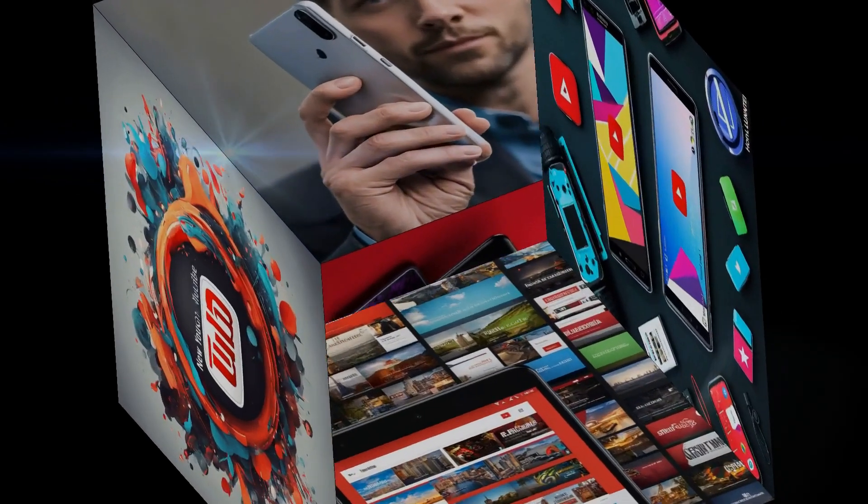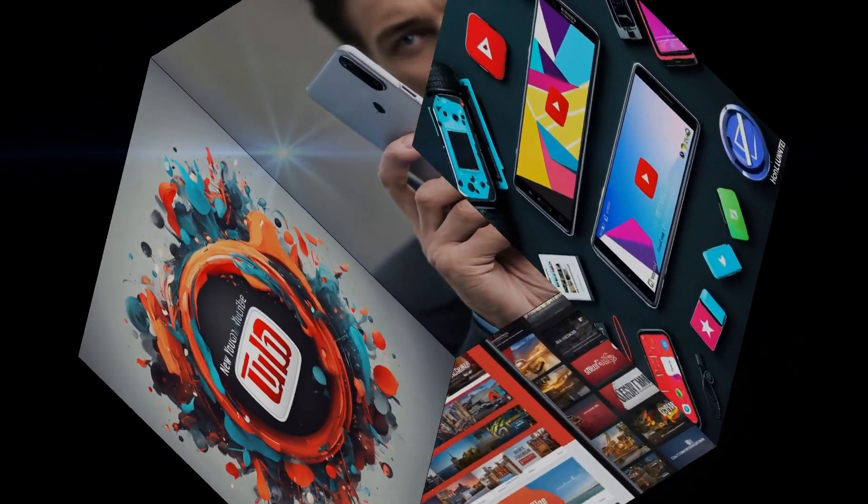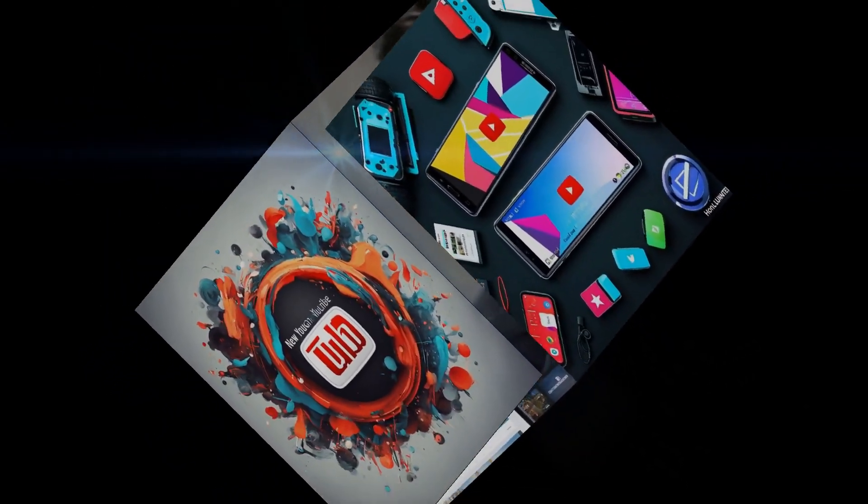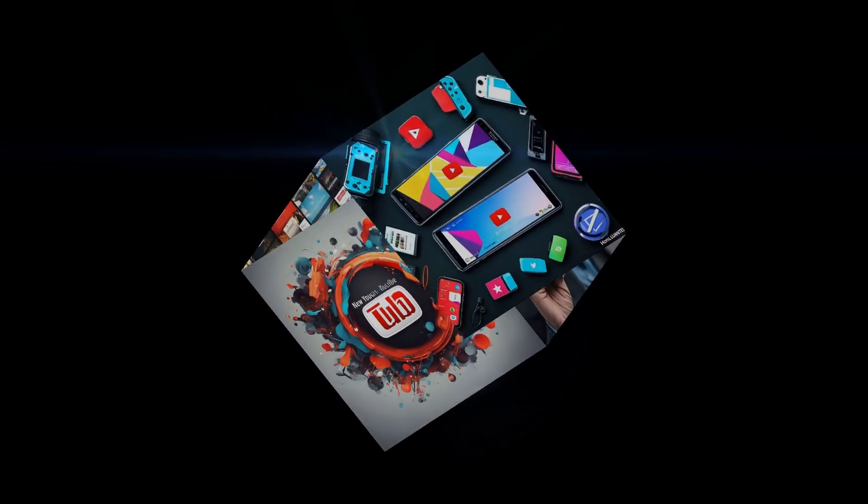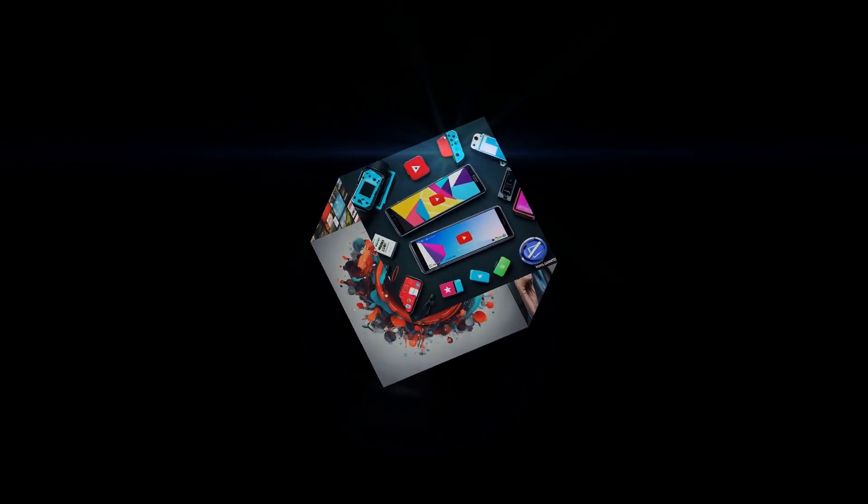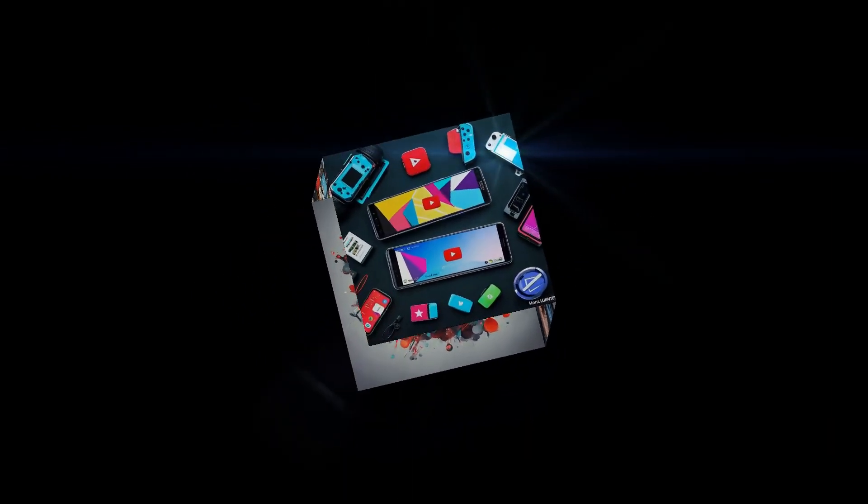Remember, the more we understand about AI, the better equipped we'll be to navigate its impact on our lives and careers. Don't forget to hit that subscribe button and turn on notifications so you don't miss out on any future videos. Thanks for watching, and I'll see you in the next one.